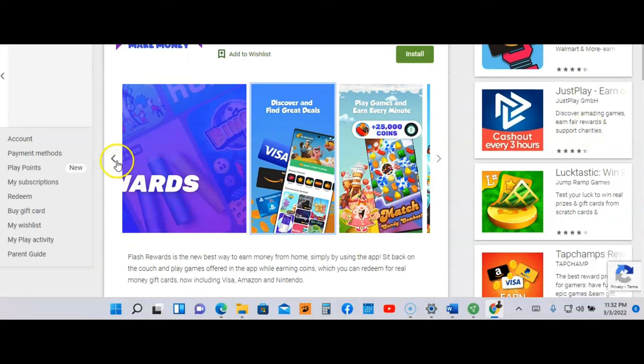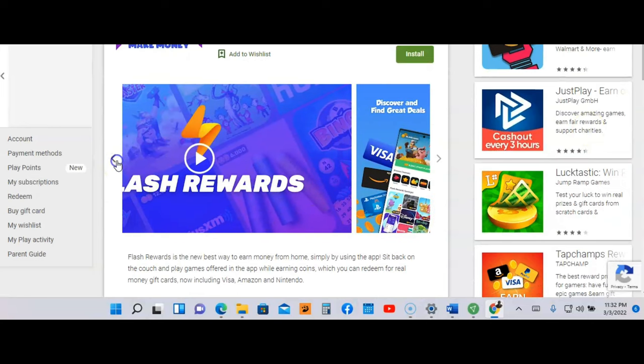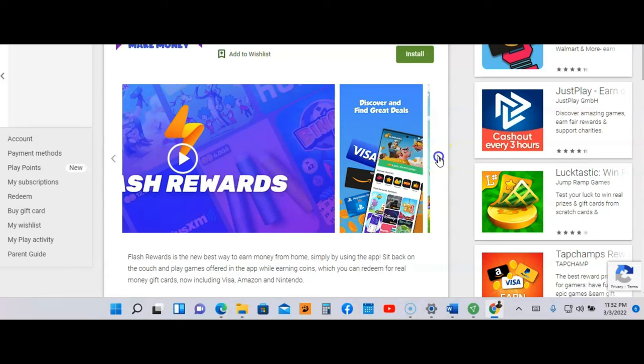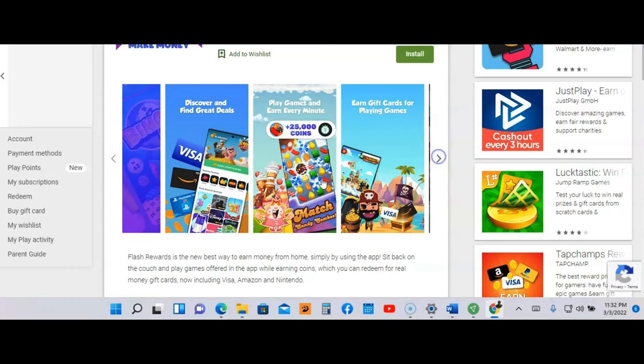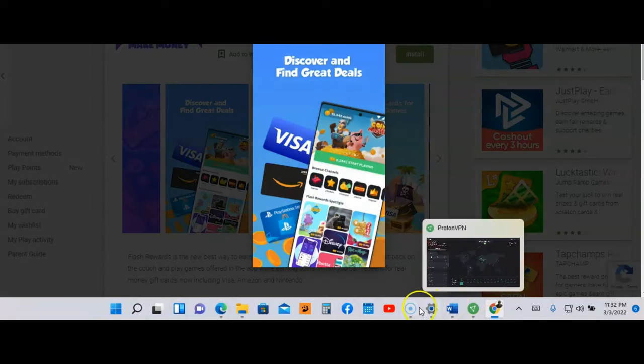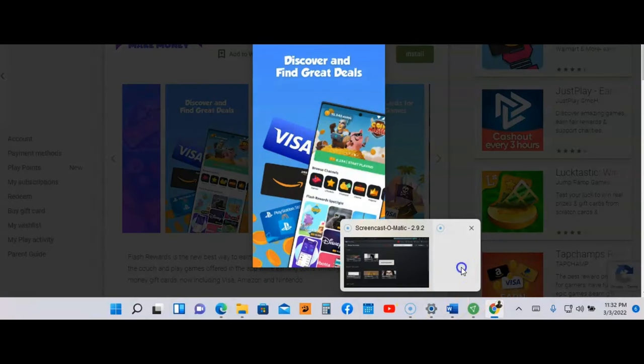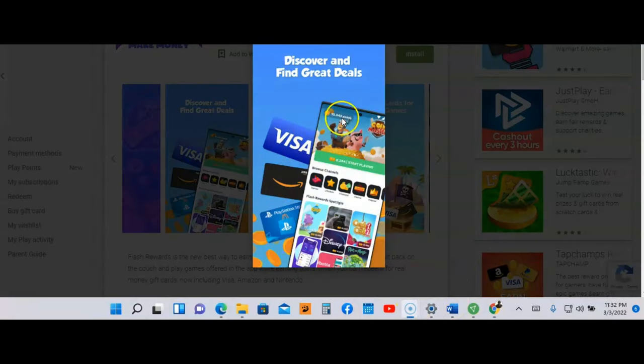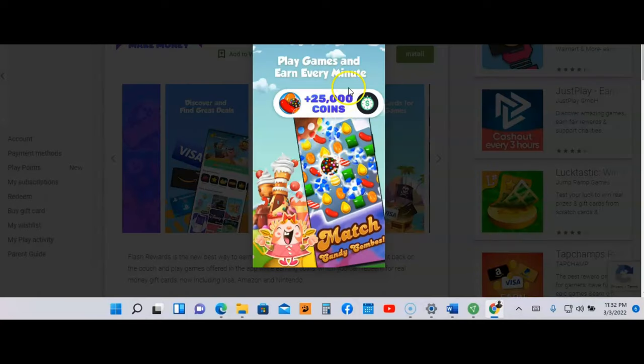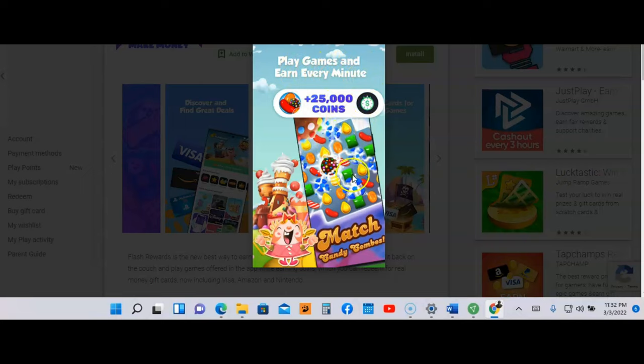They do have a video you can check out. Let's look at the first screenshot here. It says discover and find great deals, play games and earn every minute. As you can see here, these are the type of games, kind of look like Candy Crush.